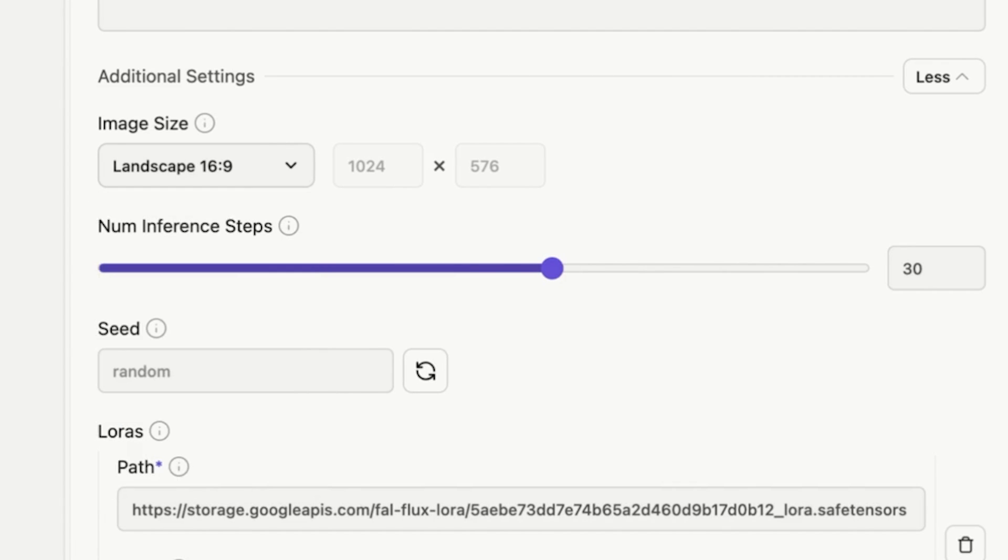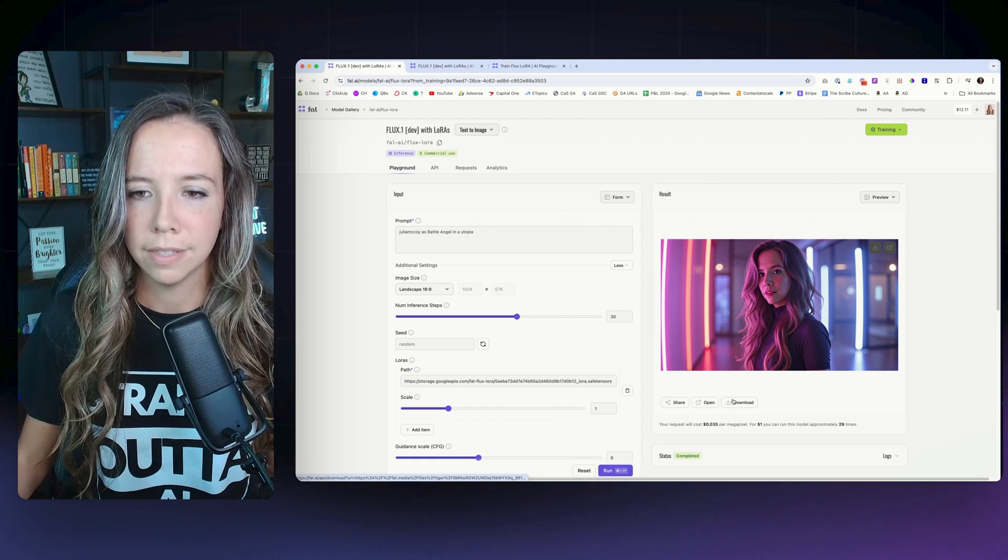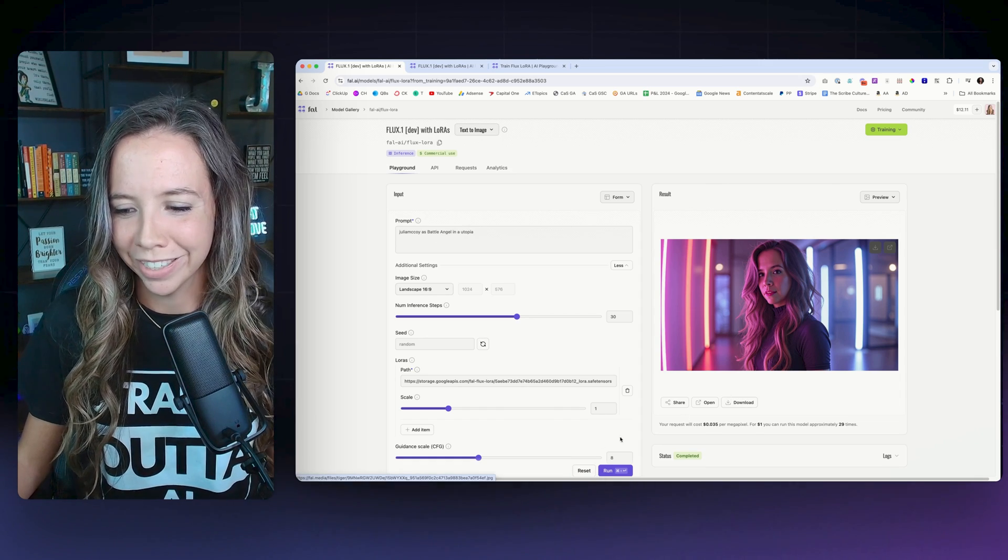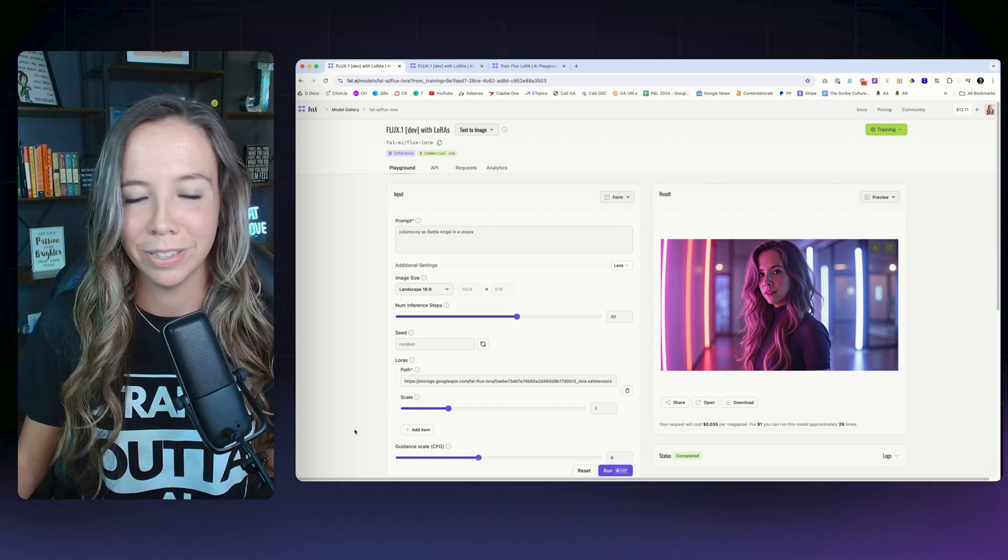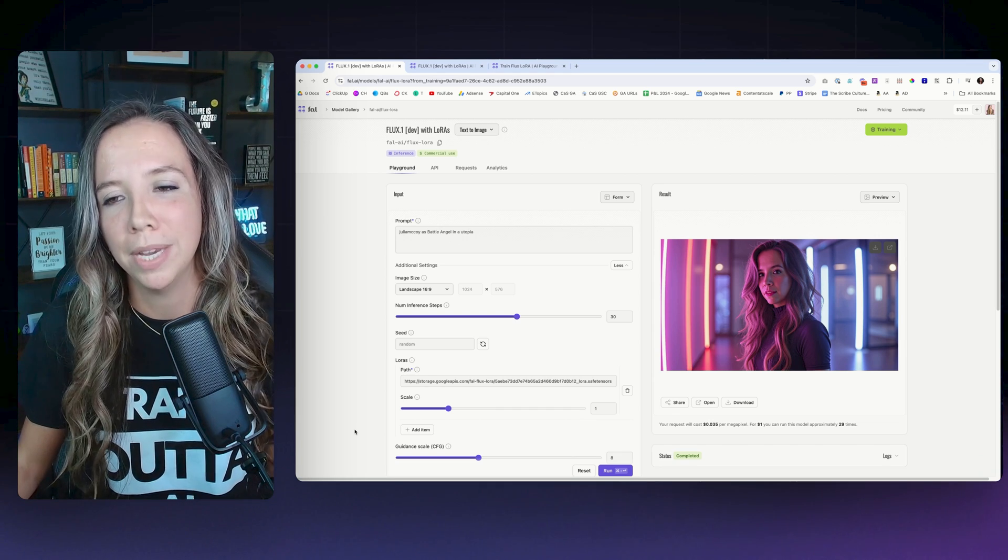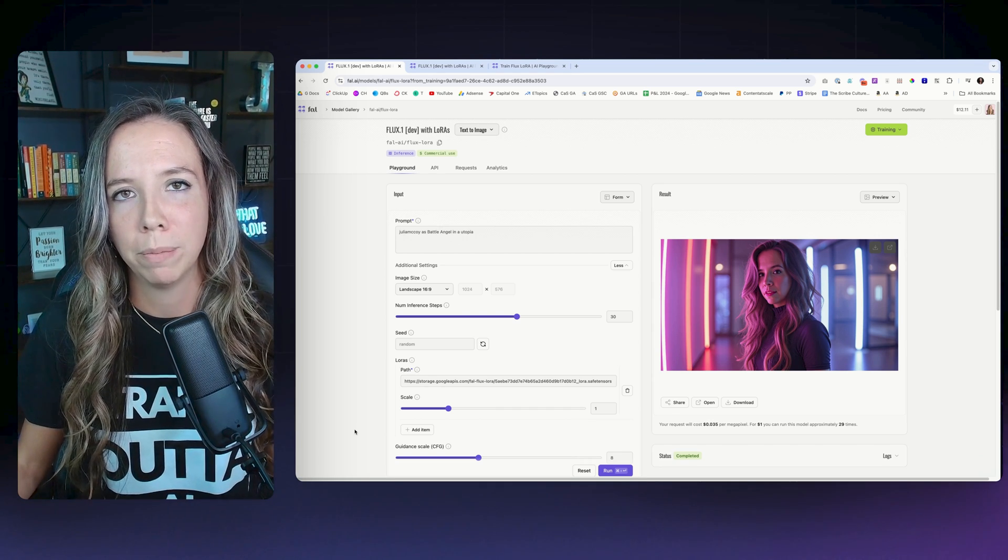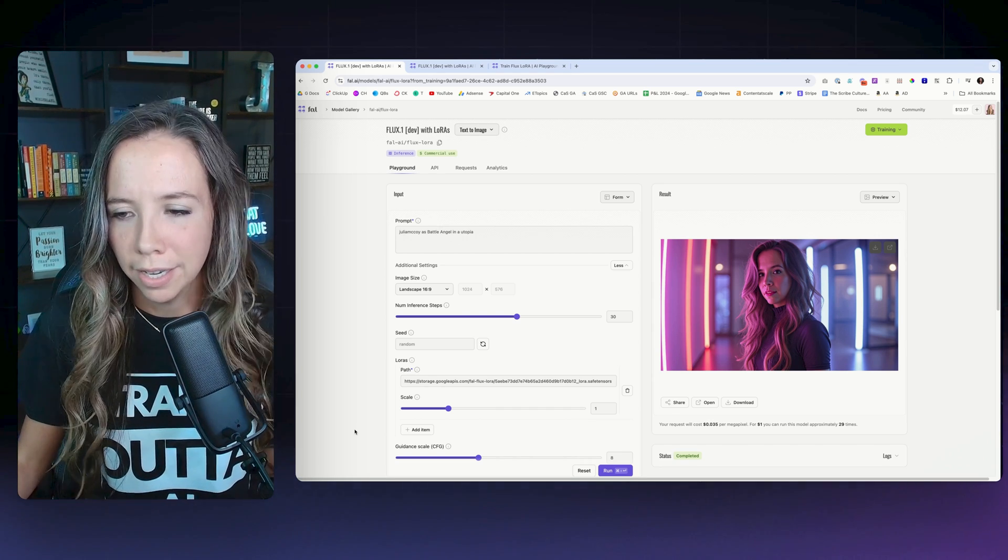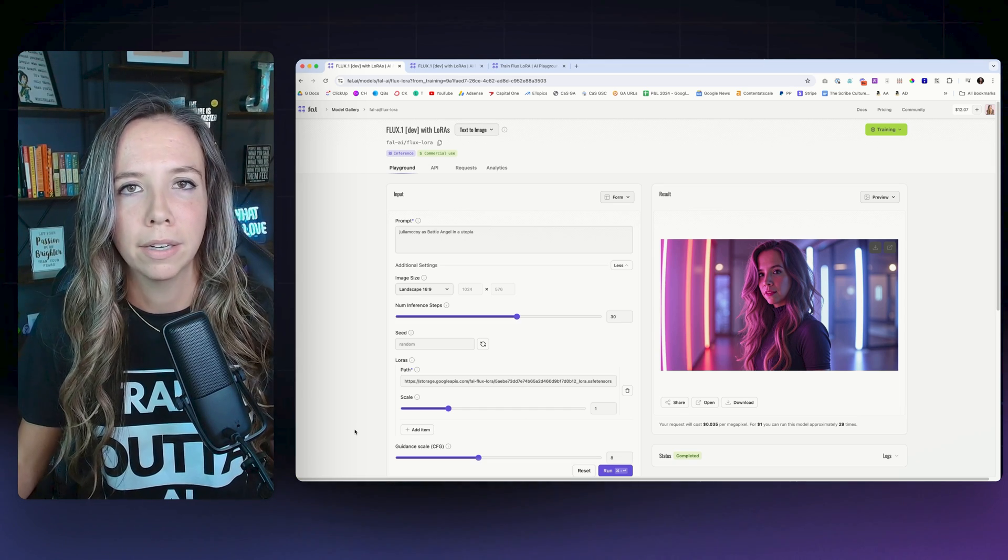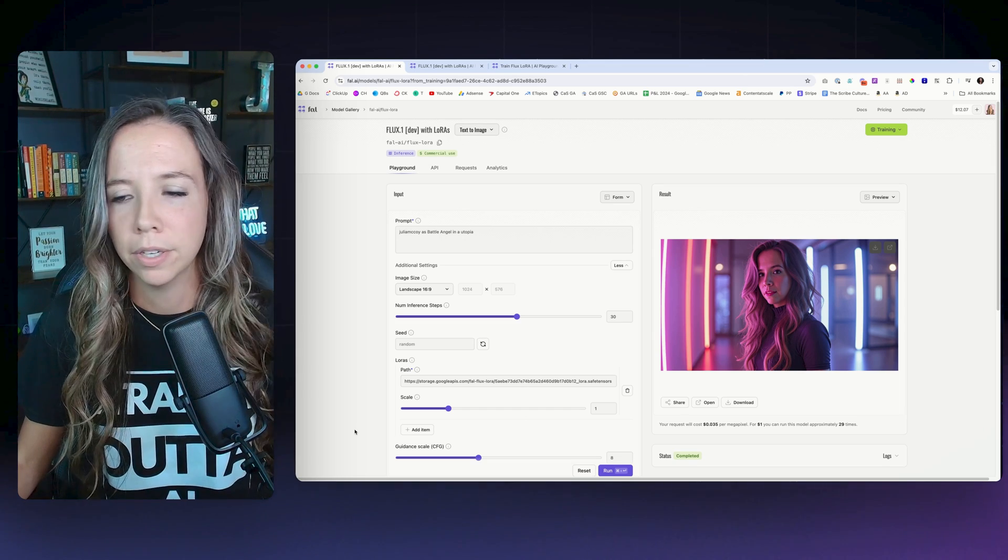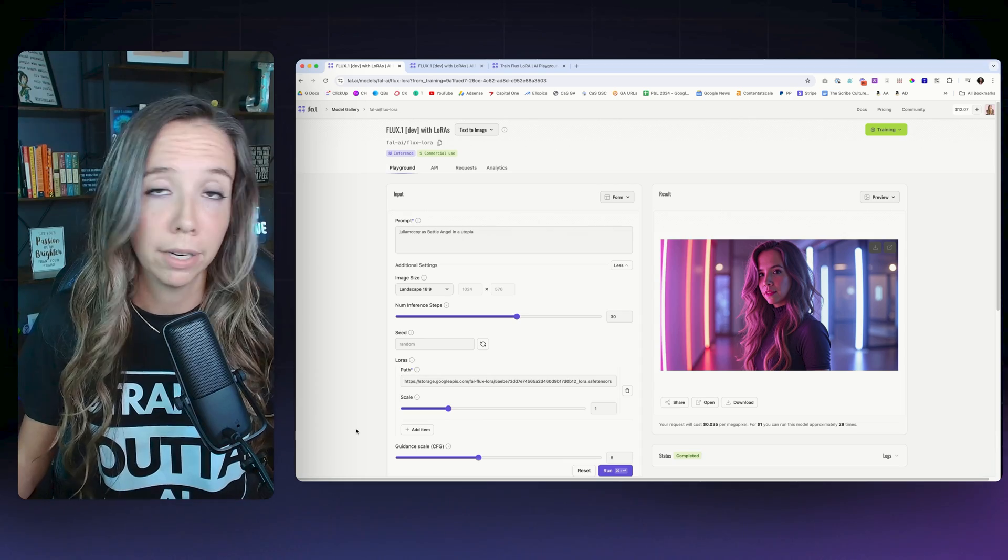You can also change the image size right here to get any kind of image size you want, even custom, which is pretty freaking amazing. All right, so that's how to use Flux. I hope that you have lots of fun like I have with this model. It's just been absolutely amazing and it will definitely be my go-to generative image model for any kind of headshot, YouTube thumbnail, social media image - you name it - my go-to is now Flux.